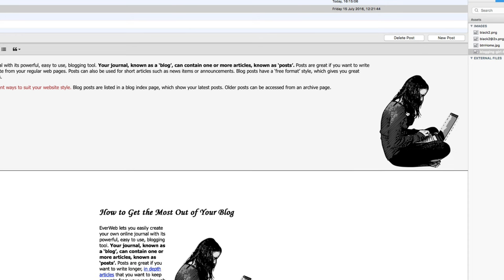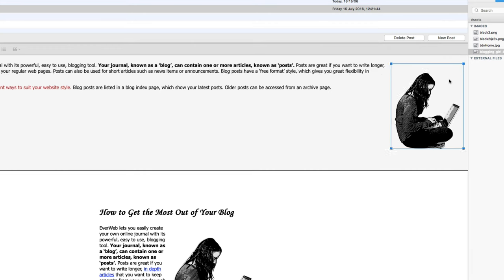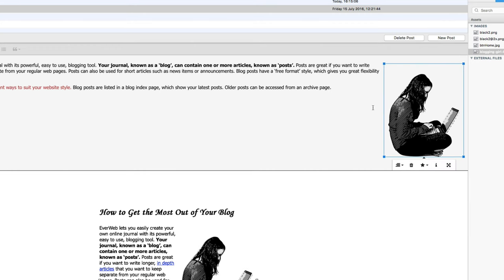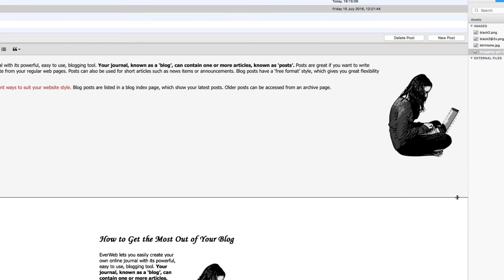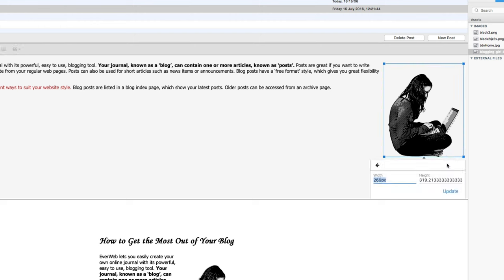And I can change the size by clicking on it and dragging the blue corners, or in my case I want it resized to exact dimensions. So I'll click on it, click on change size, and enter in the pixel sizes.